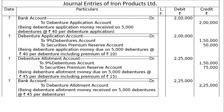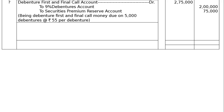Fifth entry is the due entry for the first and final call, including premium: Debenture First and Final Call Account debited Rs.2,75,000, to 9% Debentures Account Rs.2,00,000, and to Securities Premium Reserve Account Rs.75,000. Being debenture first and final call money due on 5,000 debentures at the rate of Rs.55 per debenture — Rs.40 for debentures and Rs.15 for Securities Premium Reserve.